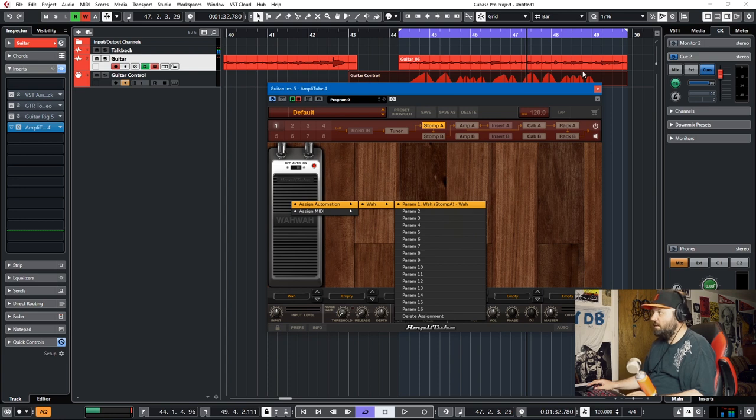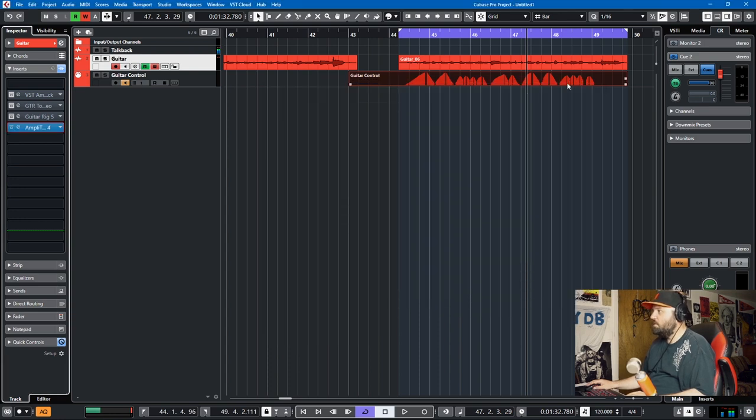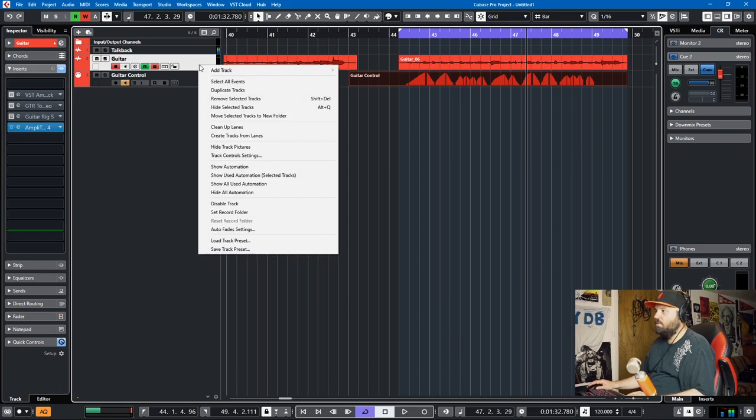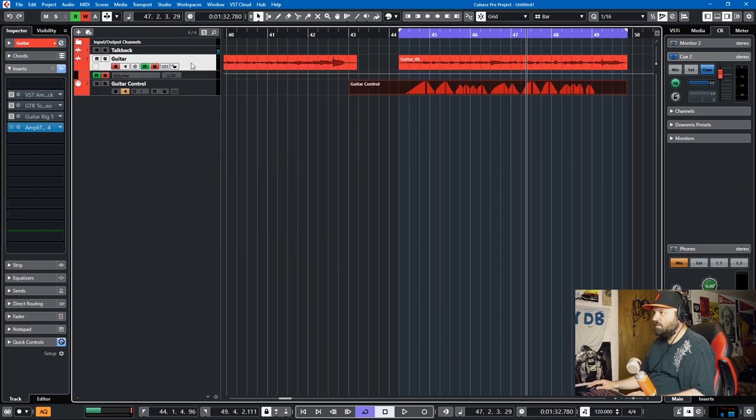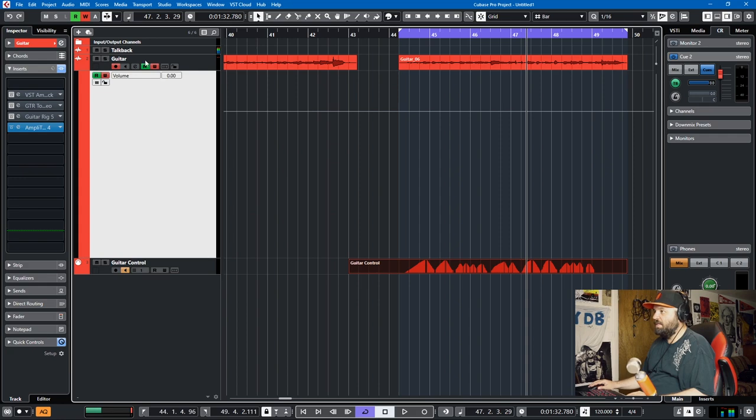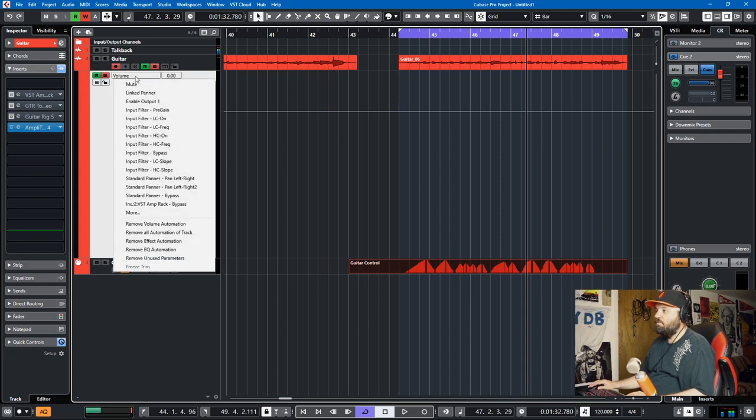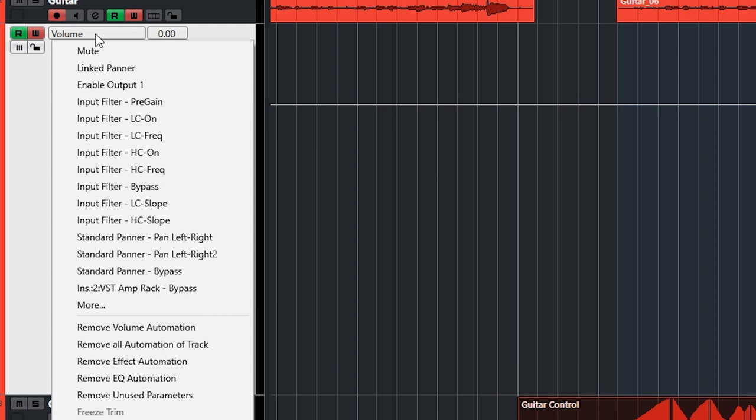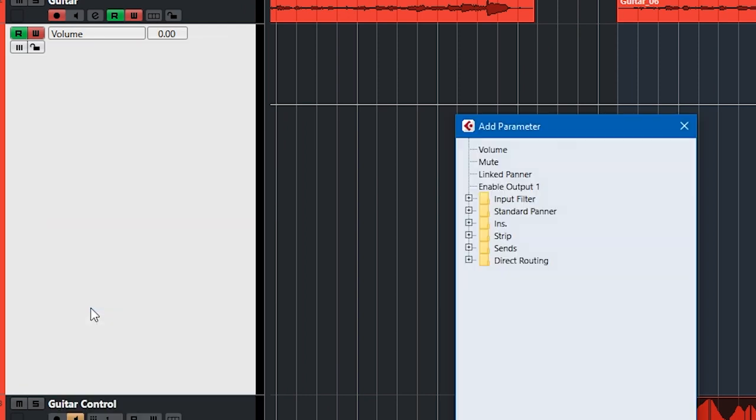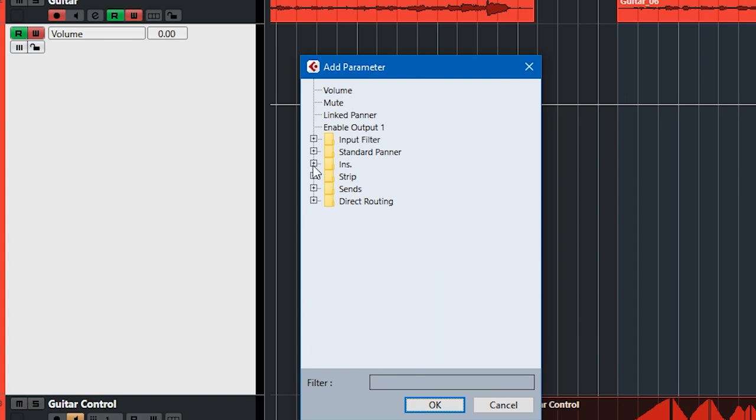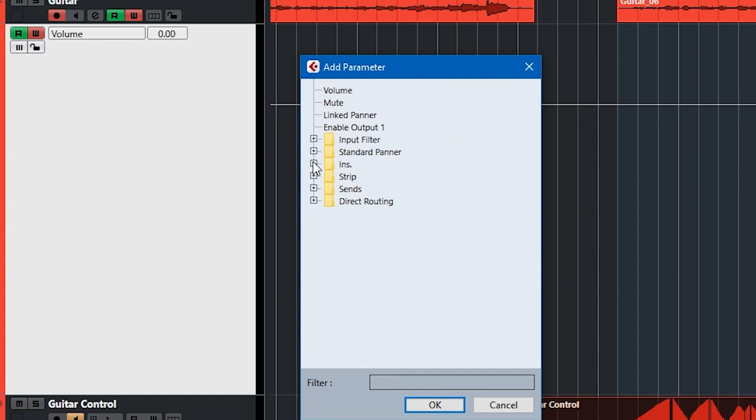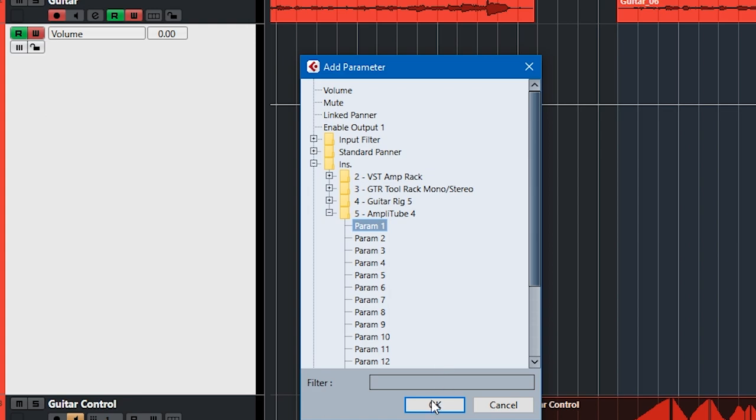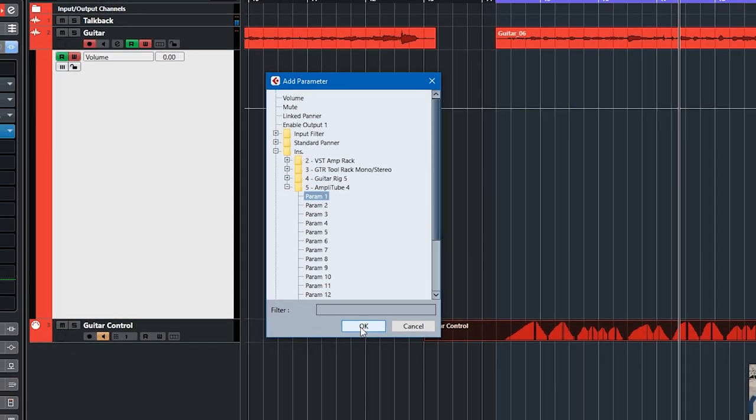And then we make this big because this is where we're going to control it from. Instead of volume, we find what we need. So it's not in the initial one. So we go to more, and then we go to inserts, and then we go to Amplitube 5, parameter 1. Okay.